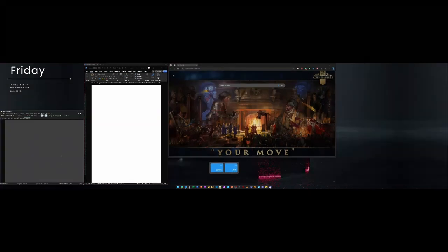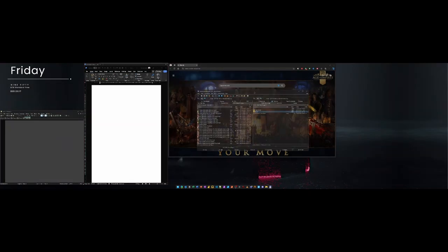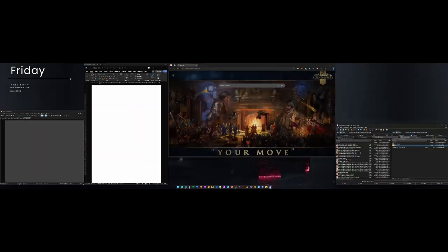It does require a bit of setup for defining the zones initially, but this pays off very quickly.